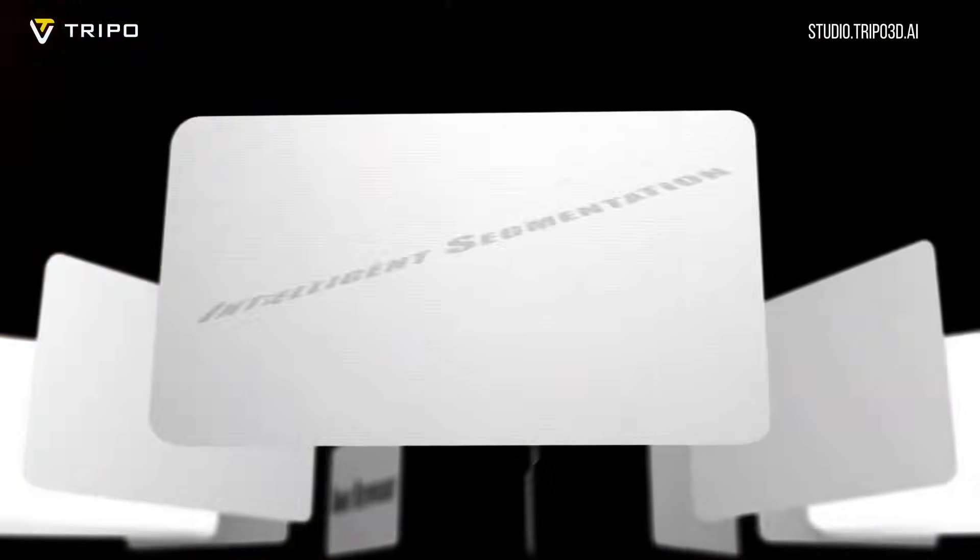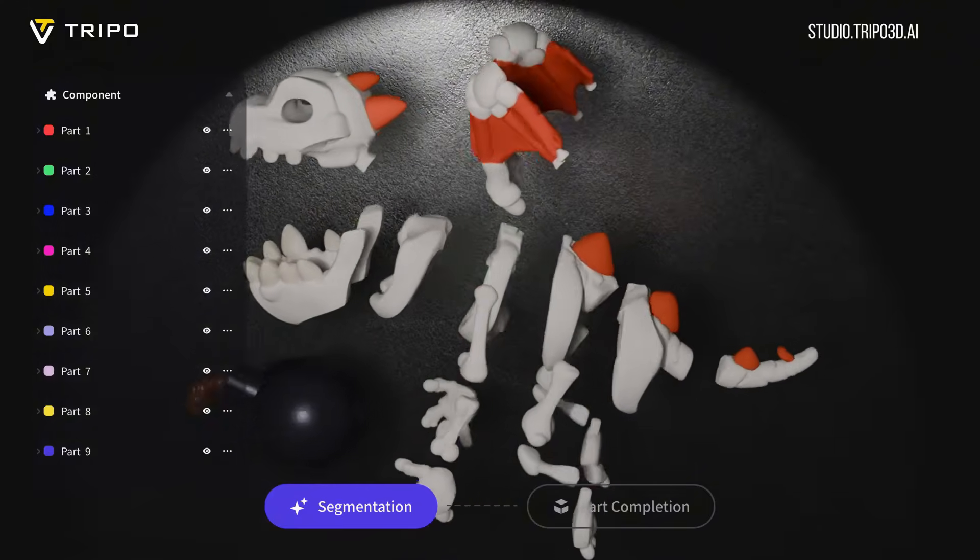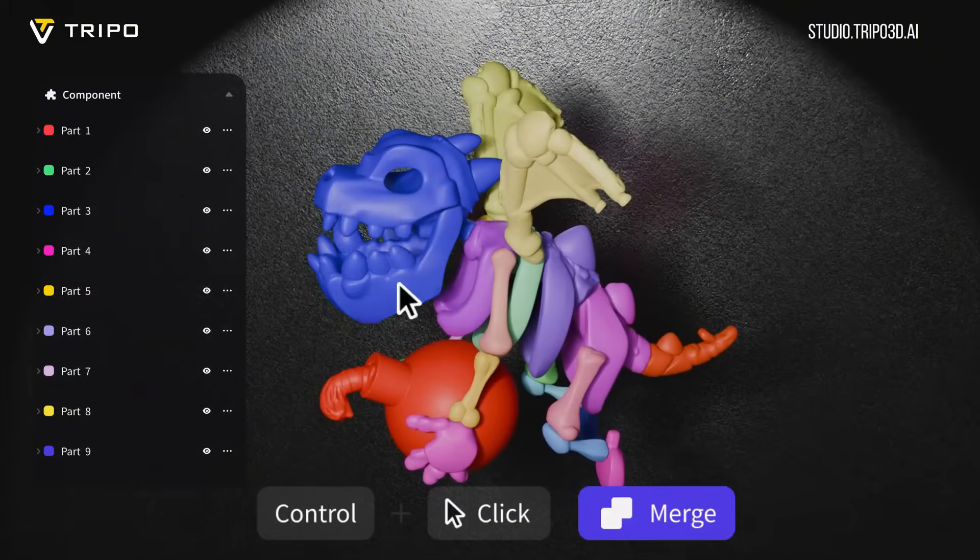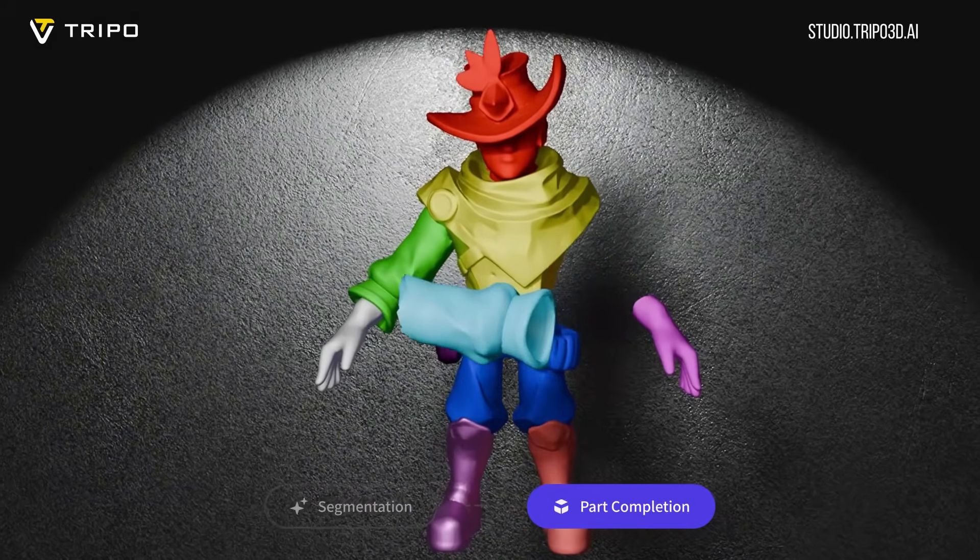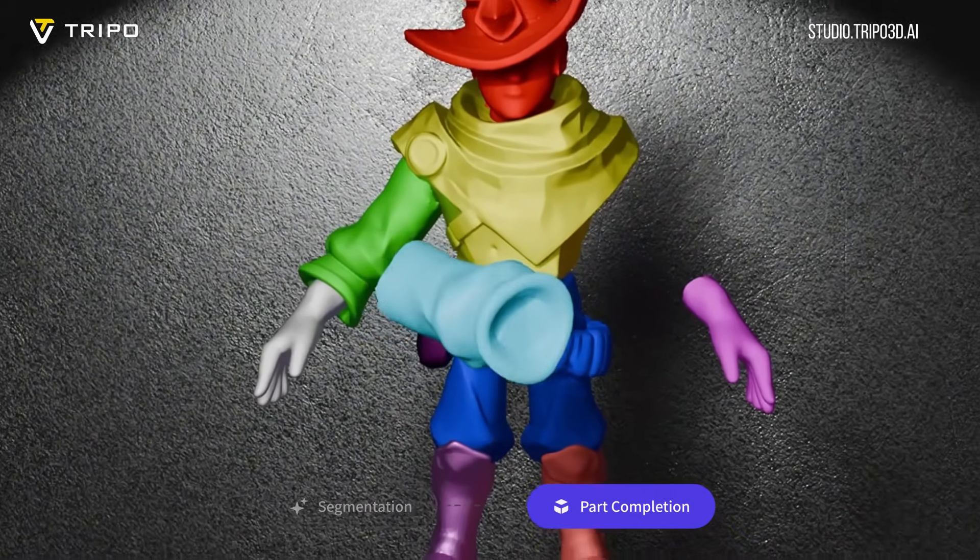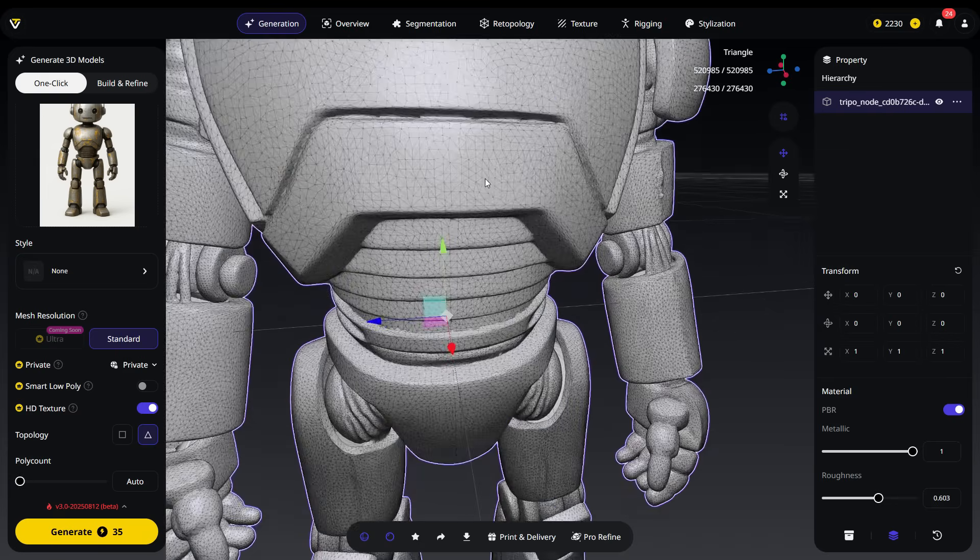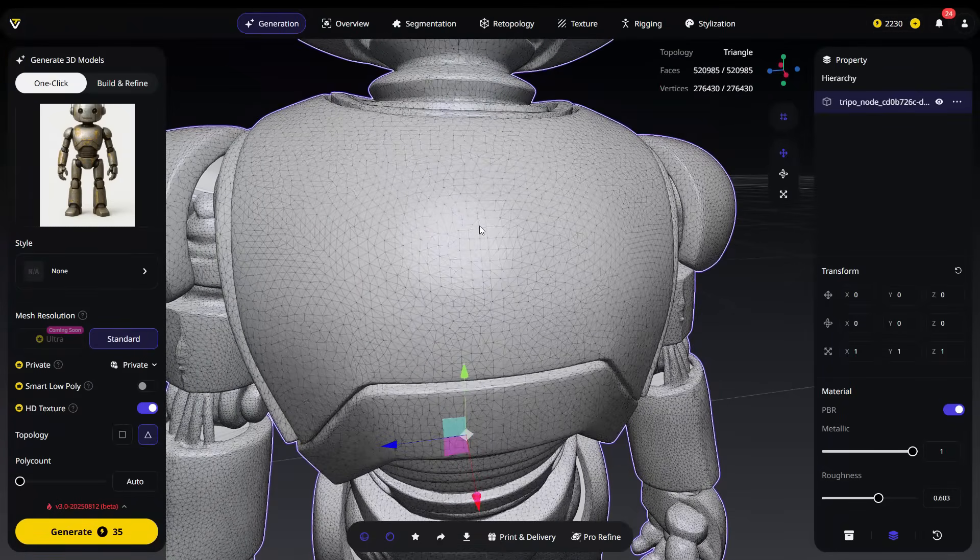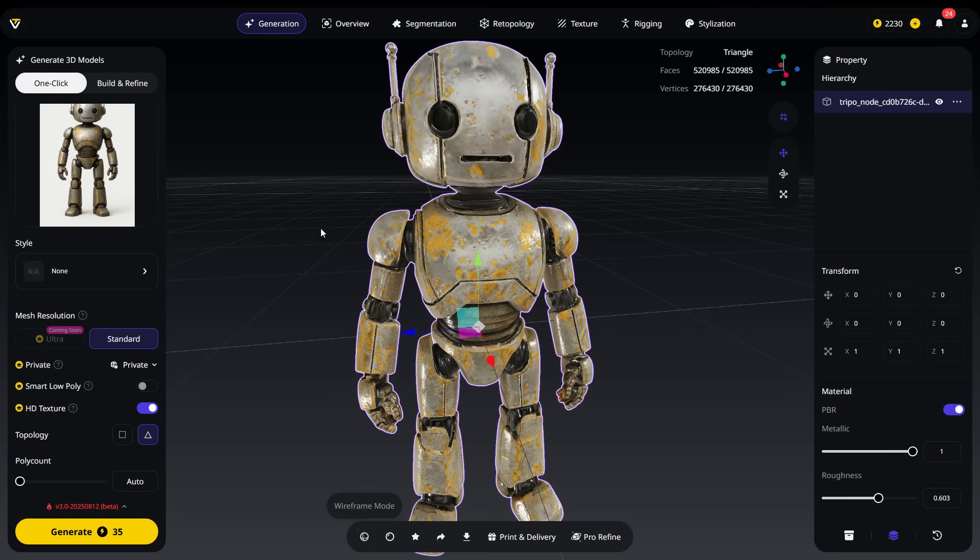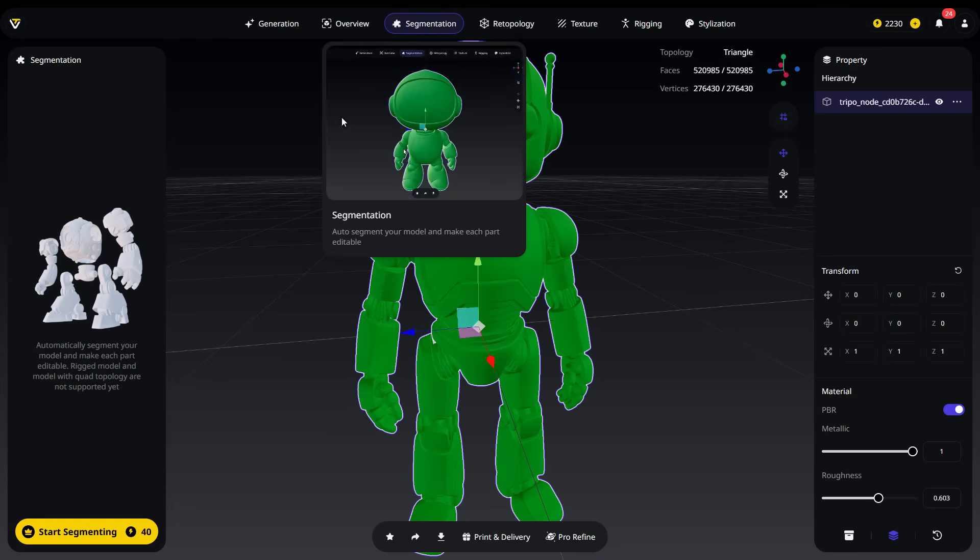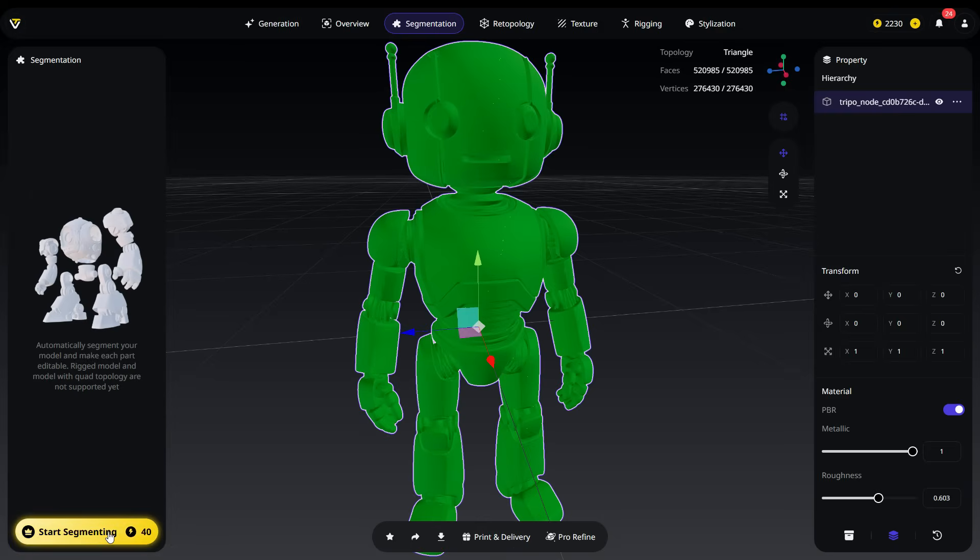Segmentation automatically divides a 3D model into separate, logical parts. This makes it much easier to edit, retexture, or animate specific sections of the model without affecting the rest. It's especially useful for complex or mechanical models where individual components need independent adjustments. As mentioned earlier, the segmentation currently only supports triangle topology. If your model has a quad topology, segmentation will not work. Now, let's go to the segmentation tab and click the Start Segmentation button. This process will cost 40 credits and may take some time to complete.